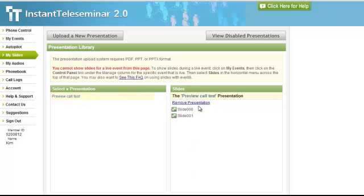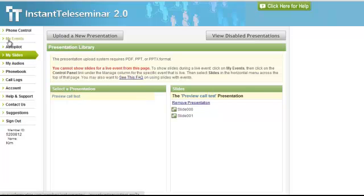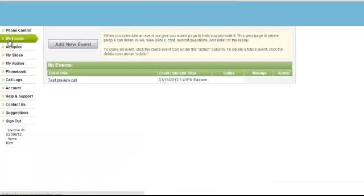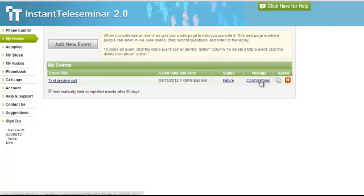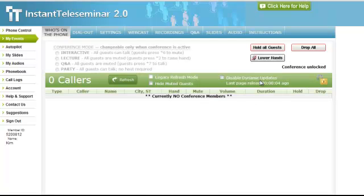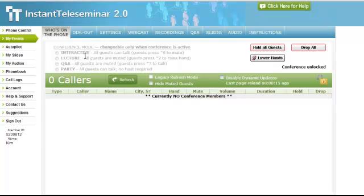When it's time to start your event, you're going to go back up to My Events, select the control panel, and then call in as the organizer. The best thing to do is select your conference mode. More than likely it's in lecture mode, so all guests are muted when they arrive.